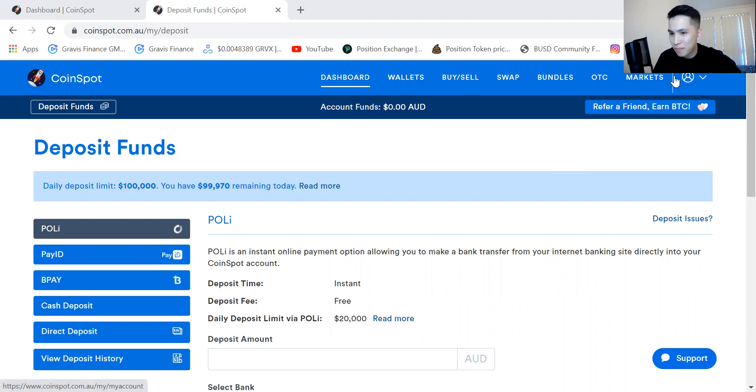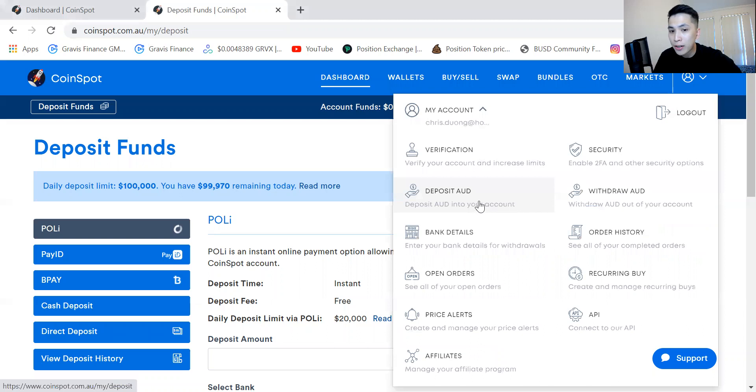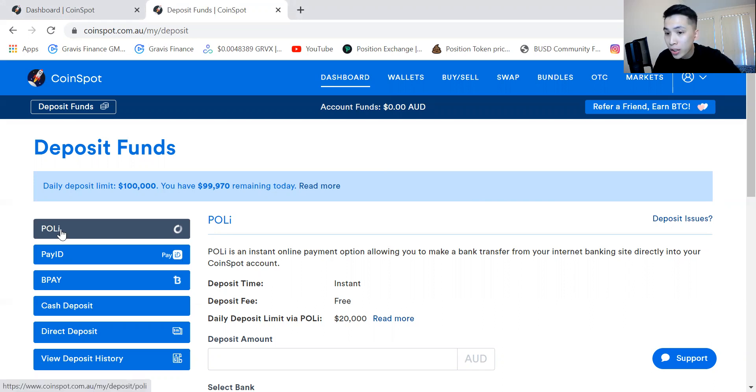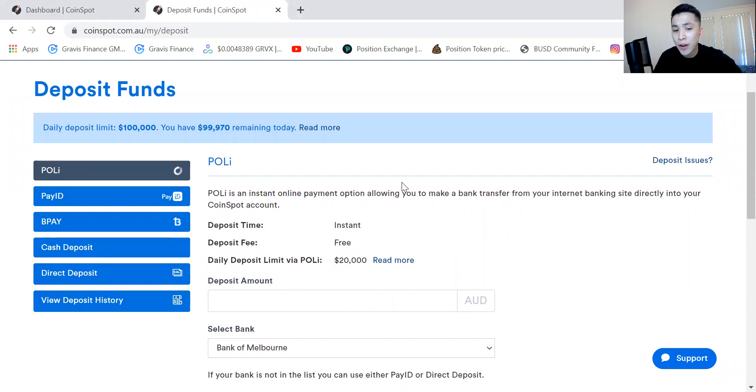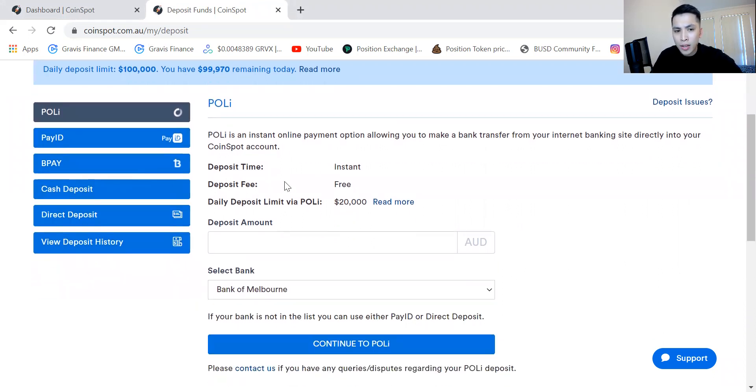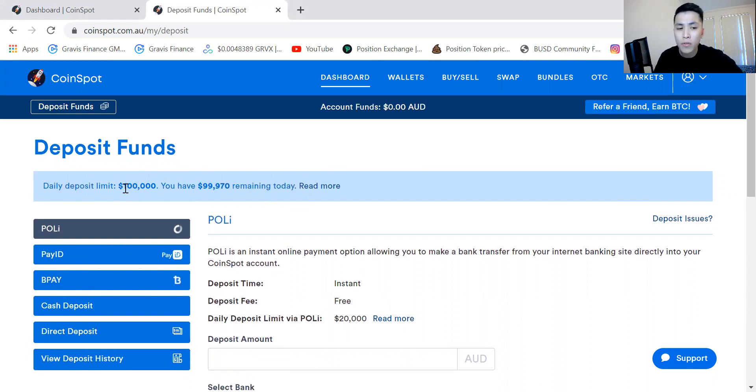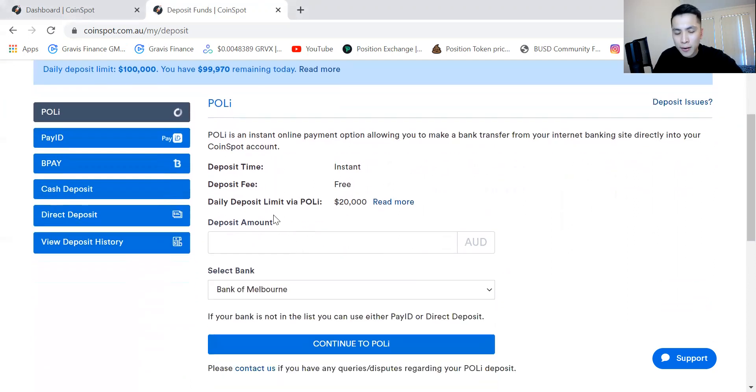Now once you've created an account, on the top right over here this is where you can deposit AUD. What I found was that the easiest way to get AUD into CoinSpot is through Poli. Poli is essentially connecting your net bank, it's a safe way as well to transfer funds. Usually there's a maximum daily limit of twenty thousand, and if you want to increase that you can contact CoinSpot through email.